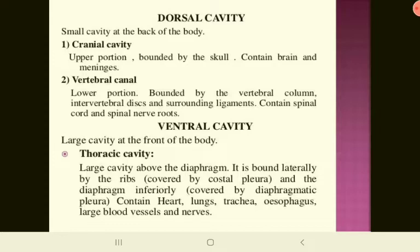The dorsal cavity is a small cavity at the back of the body. The cranial cavity is the upper portion, bounded by the skull, and contains the brain and meninges. The vertebral canal is the lower portion, bounded by the vertebral column, intervertebral discs, and surrounding ligaments, and contains the spinal cord and spinal nerves.